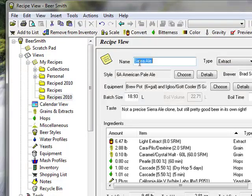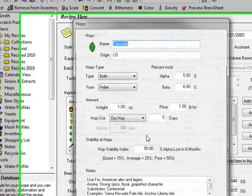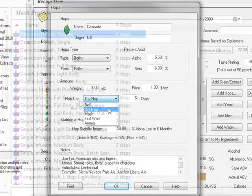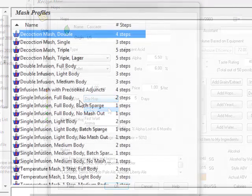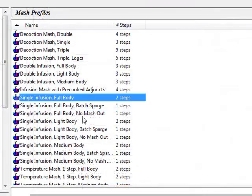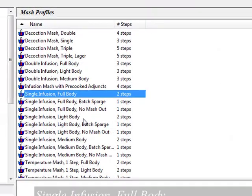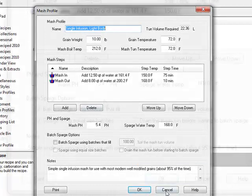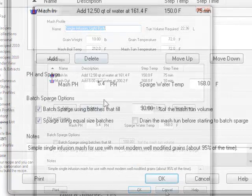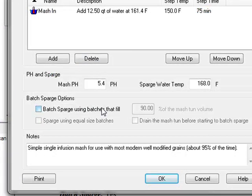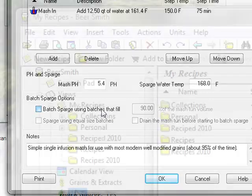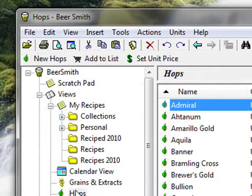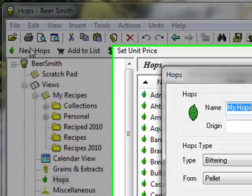Beersmith has strong support for advanced brewers, including advanced hop techniques, pre-made and custom mash profiles, batch sparging options, and the ability to add your own custom ingredients.